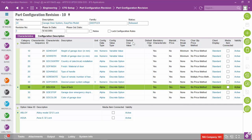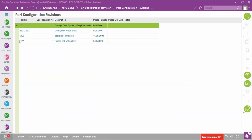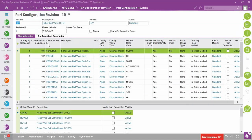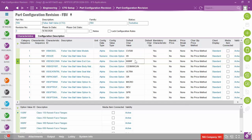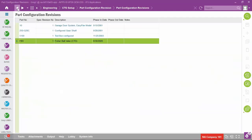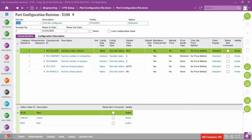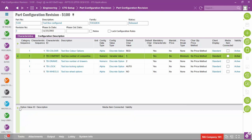Notice there is a column for default characteristic value — all blank for the garage door, presenting a blank slate to the user during configuration. In comparison, looking at the ball valve part configuration revision (REV1, phased in September 30, 2020), every characteristic — whether alpha, numeric, or discrete — has a default characteristic value. The toolbox also has a default characteristic value even for variable-value characteristics; for example, even though it's a variable value, the default is 5.